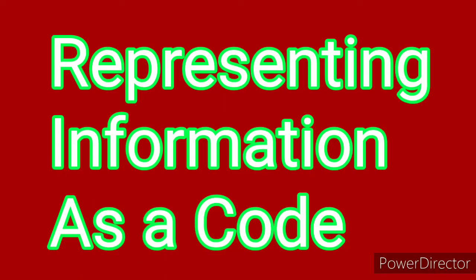Hi all, dear students, today we are going to see lesson number 16 and 17, that is representing information, defining a code.